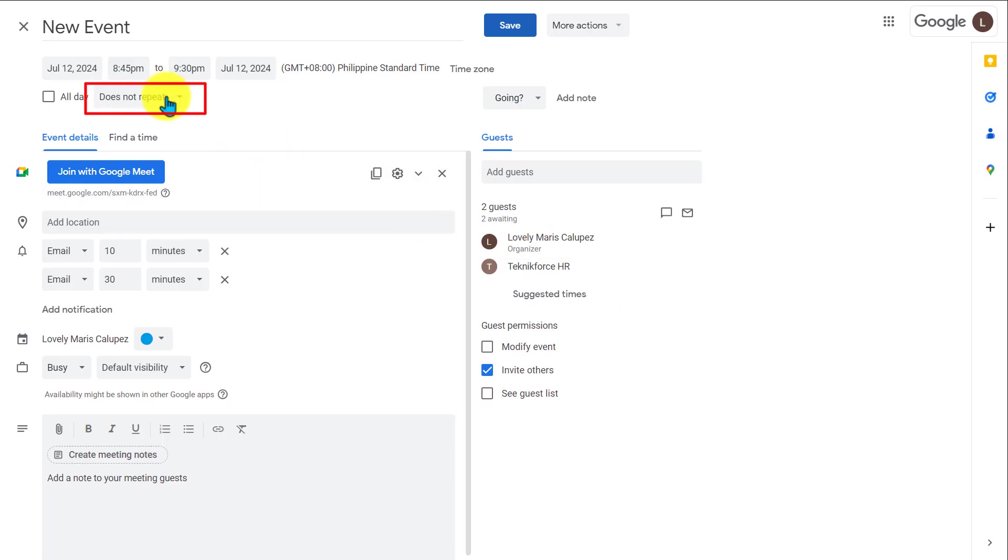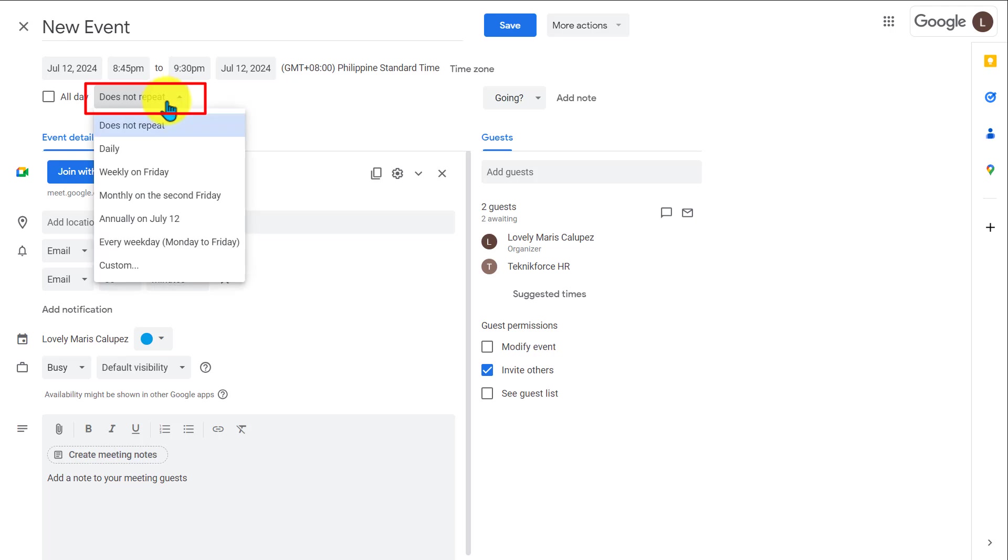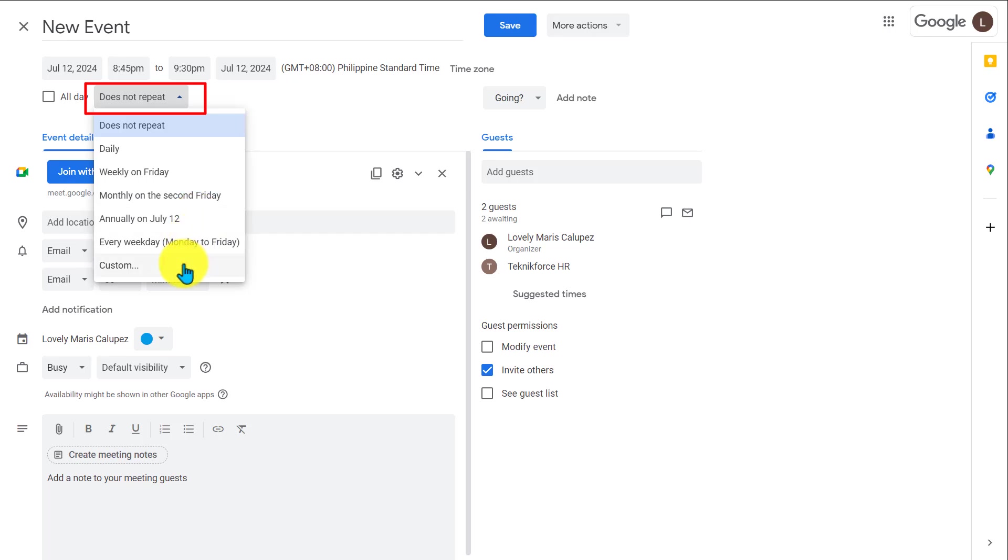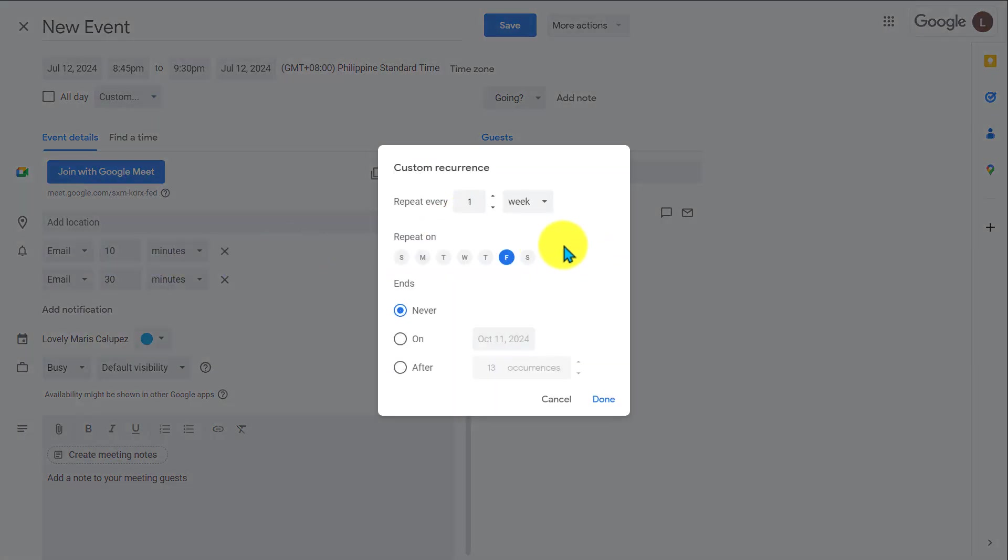If you want your event to repeat, you can use this drop down here. And there are tons of options you can do daily, weekly, monthly, annually. And you can, of course, do custom as well.